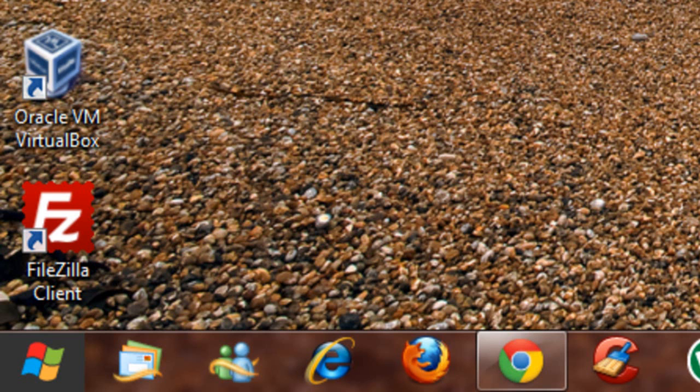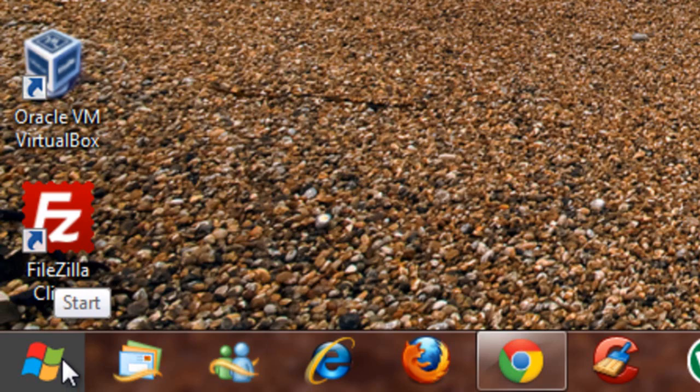Hello people and welcome to this video in which I'll be showing you how to get Windows 8 theme on Windows 7.